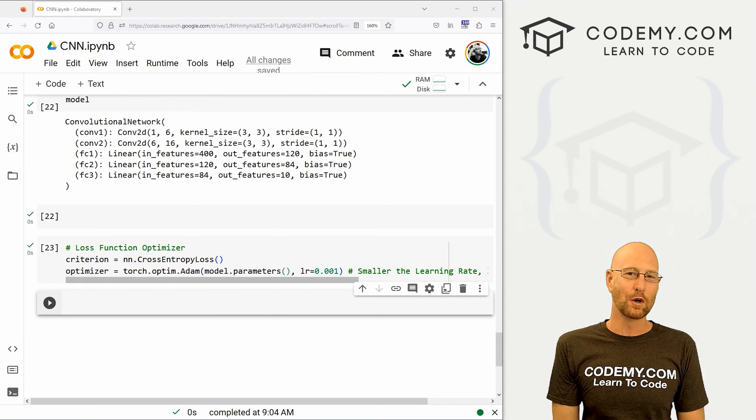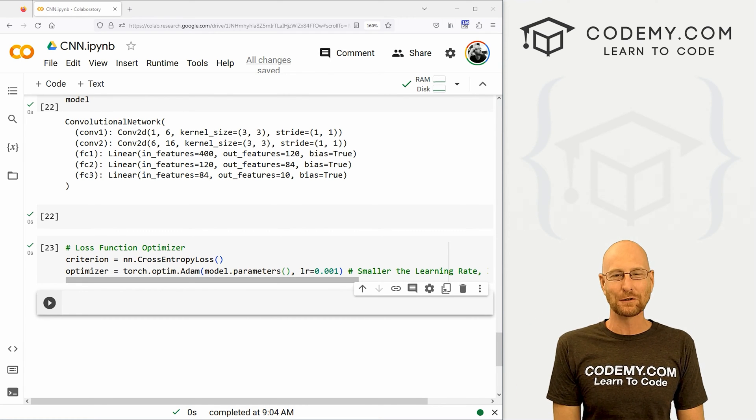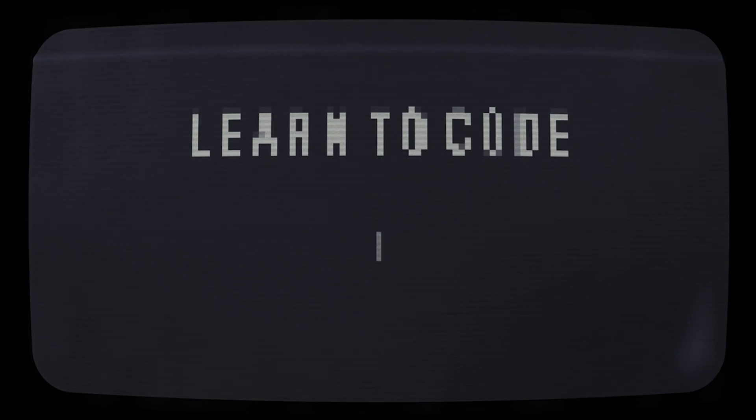What's going on guys, John Alder here from Codemy.com. In this video, we're going to train and test our convolutional neural network for PyTorch and Python.